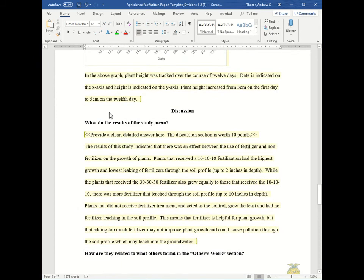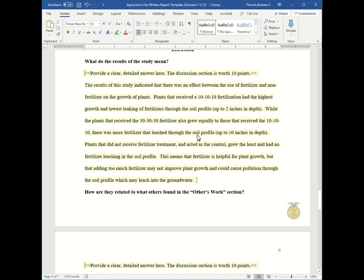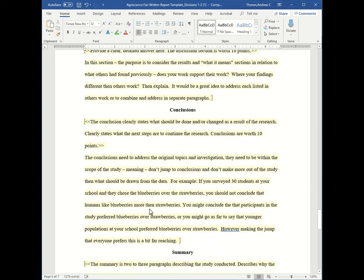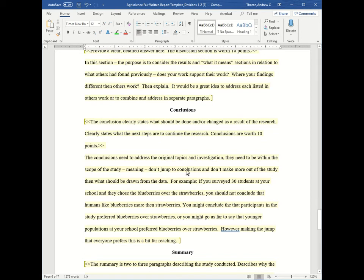Then you have your discussion, which answers the two questions, what do the results of the study mean and how are they related to what others found in the others work section, followed by your conclusions, where this is where you make your assumptions, but you don't make too far-fetching assumptions. Keep it concise and specific.